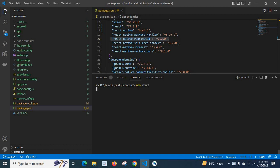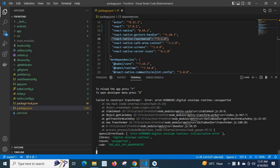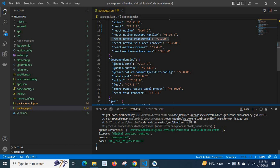Yes, unfortunately we got the error: 'Failed to construct transformer: error digital envelope routines unsupported.' Let's discuss some facts about the project and check the versions.